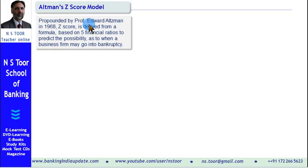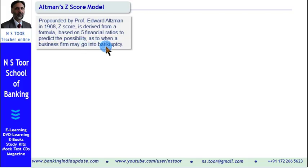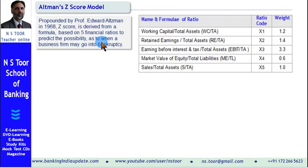According to this model, there are 5 important financial ratios. When those 5 financial ratios are calculated, they have the capability to predict the probability — the possibility as to when a business entity may go into bankruptcy. Now, these are those 5 important financial ratios.